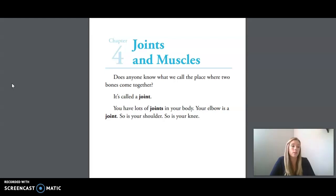Our first word is cartilage, which is a flexible tissue that cushions the joints where your bones meet. Our next word is flexible, which means bendable.